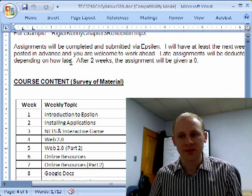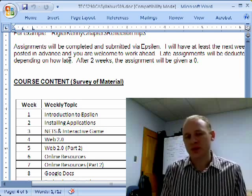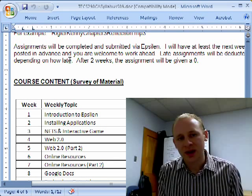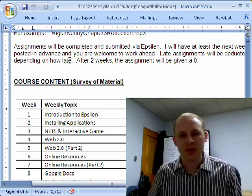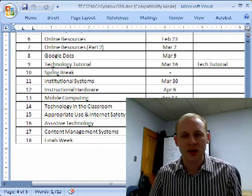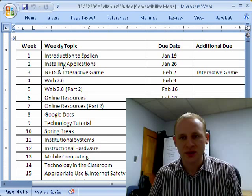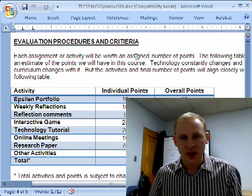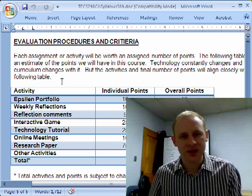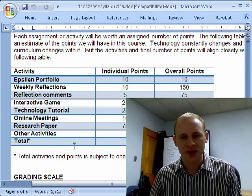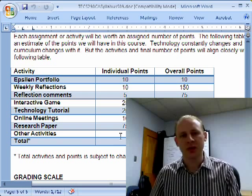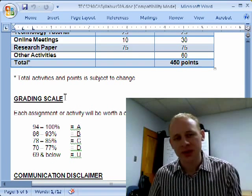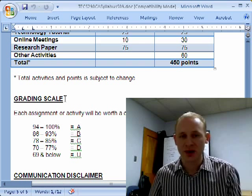Assignments will be completed and submitted via Epsilon. Typically, assignments are due on Tuesday night. If they're late, I'll usually give half credit for the first week that they're late, and after that I basically just give a zero. So you need to make sure that you have your assignments in on time. Under course content in the syllabus, you'll see an outline of the plan for the semester. I've listed the due dates so you can see when assignments are due for each week. In terms of evaluation, I've listed some of the main things we plan to do in this class — these are subject to change, but this gives you an idea of how many points we plan to have and some of the major assignments and how much those are worth. Understand technology changes, and sometimes that requires me to change what we do in this class as well.